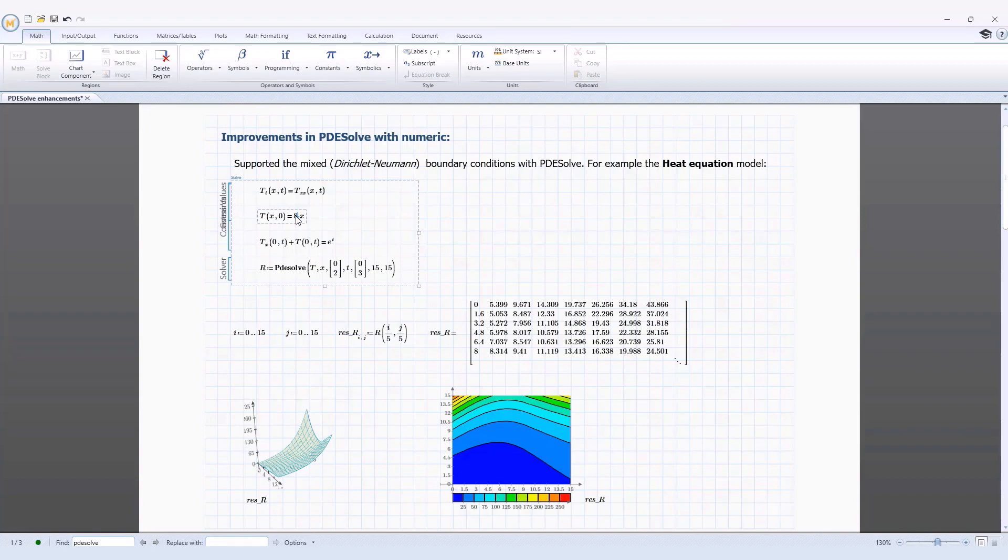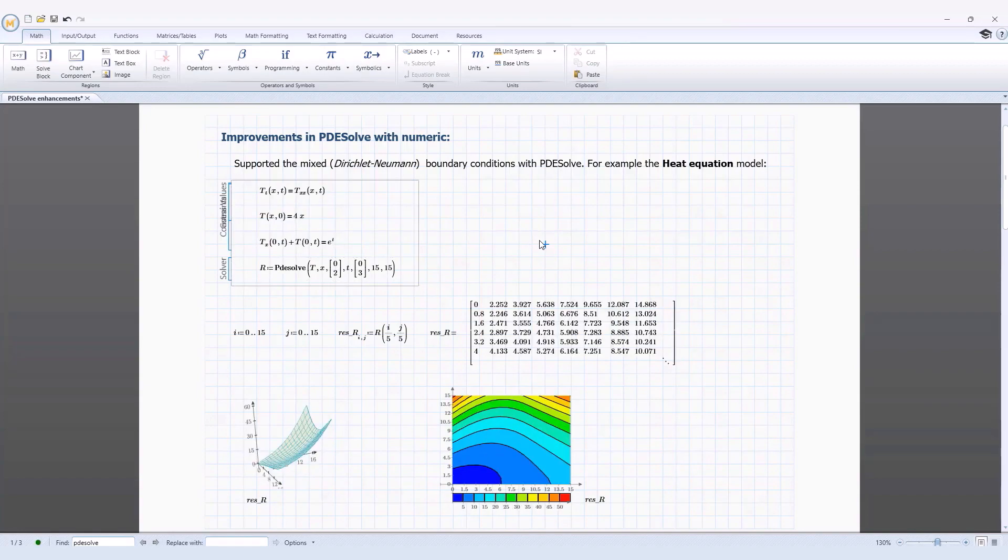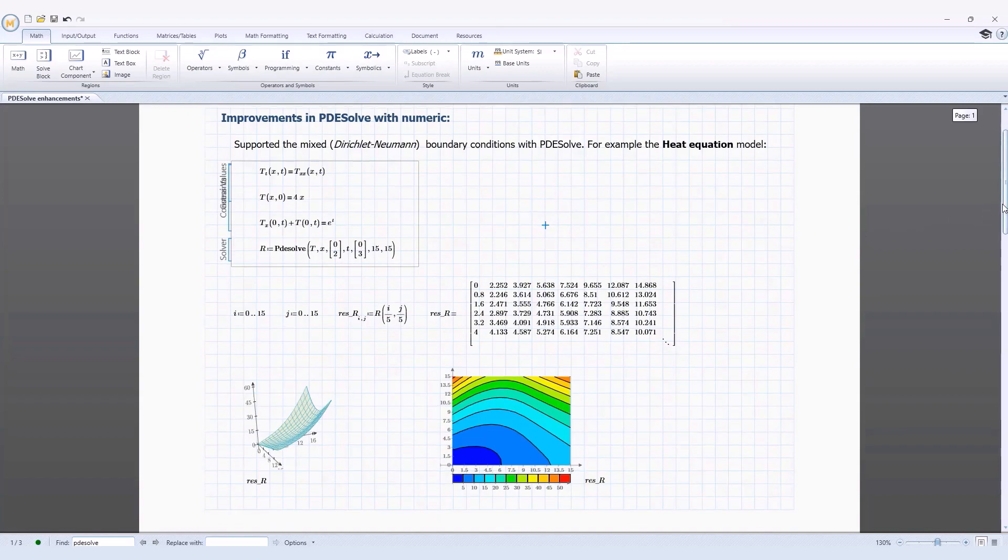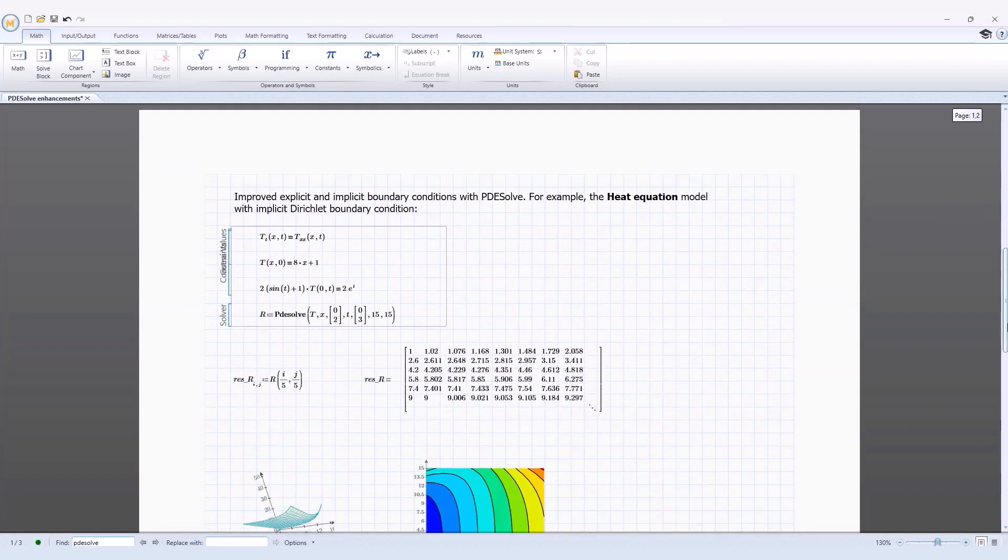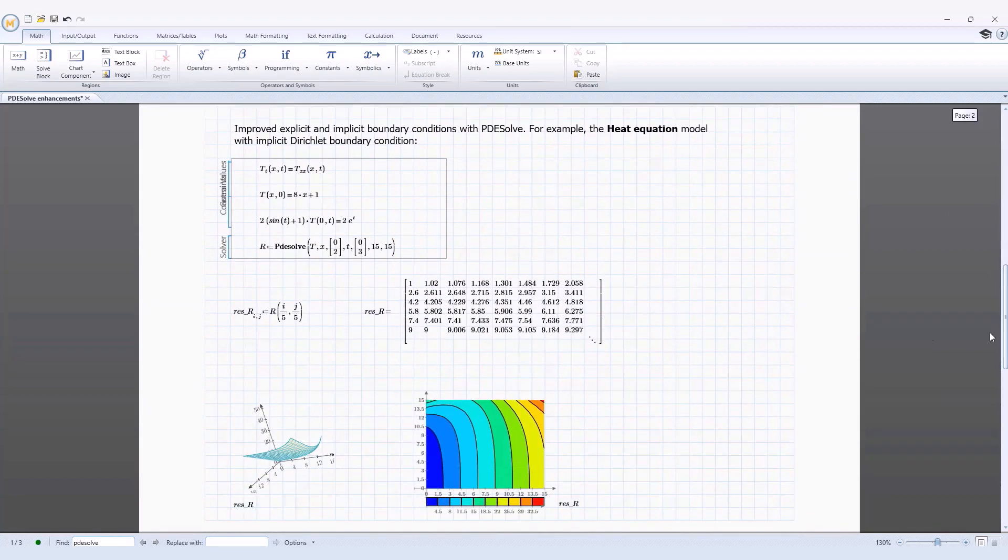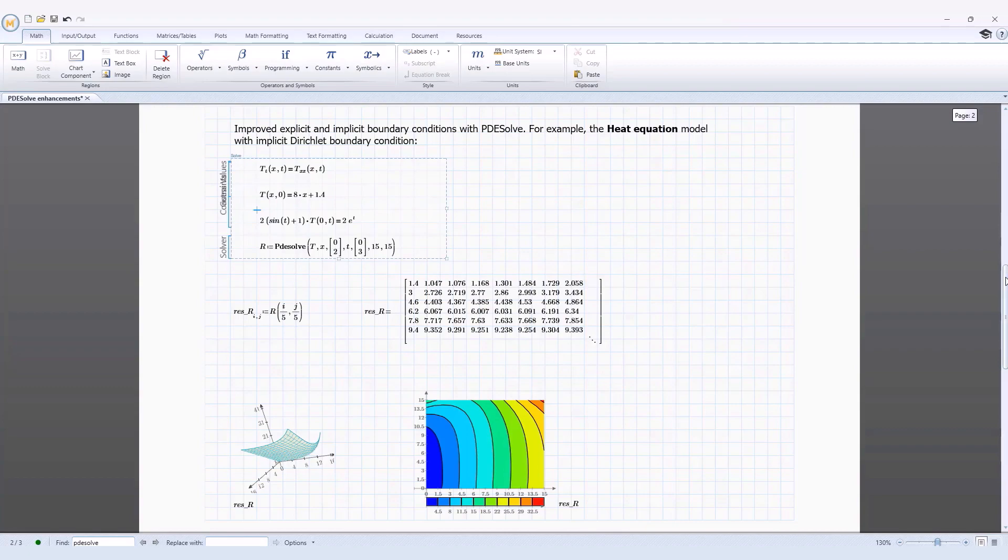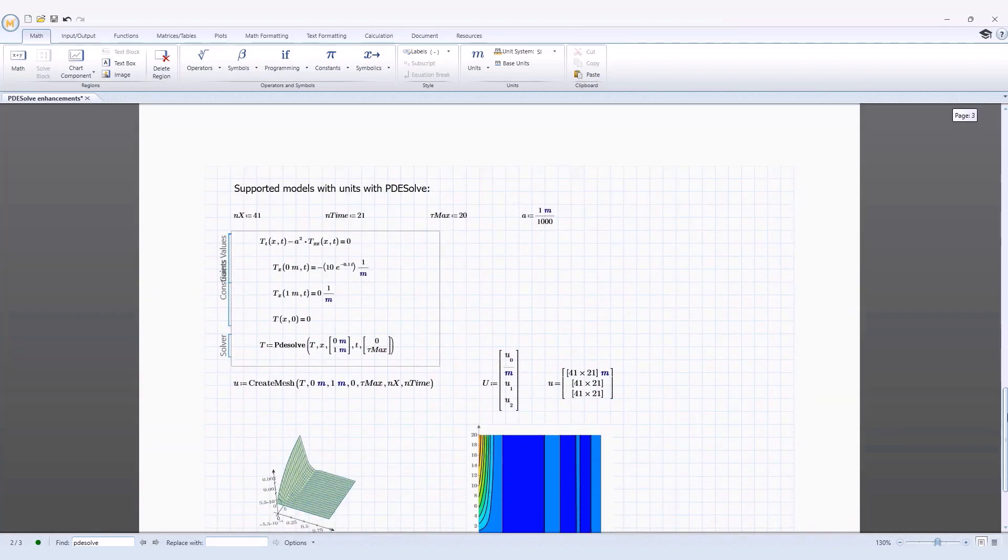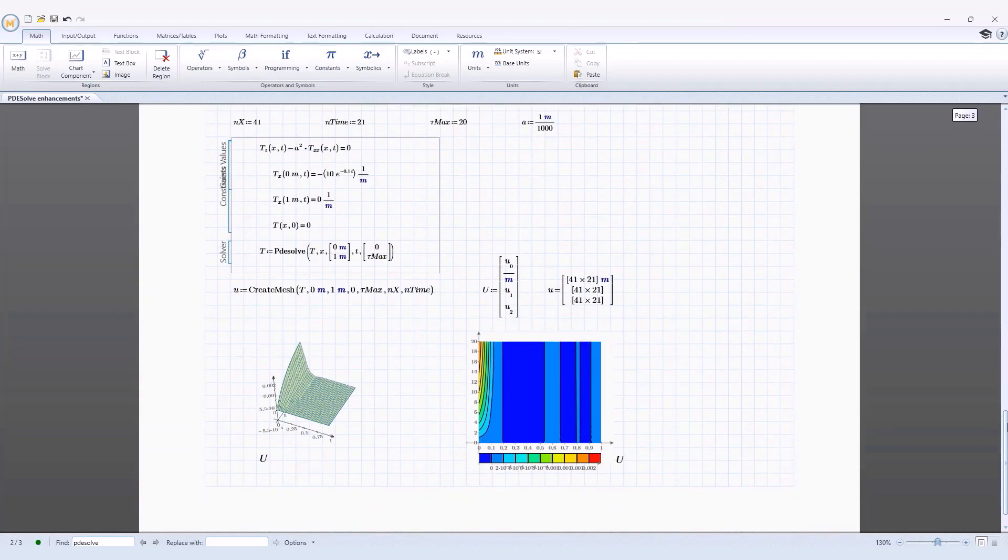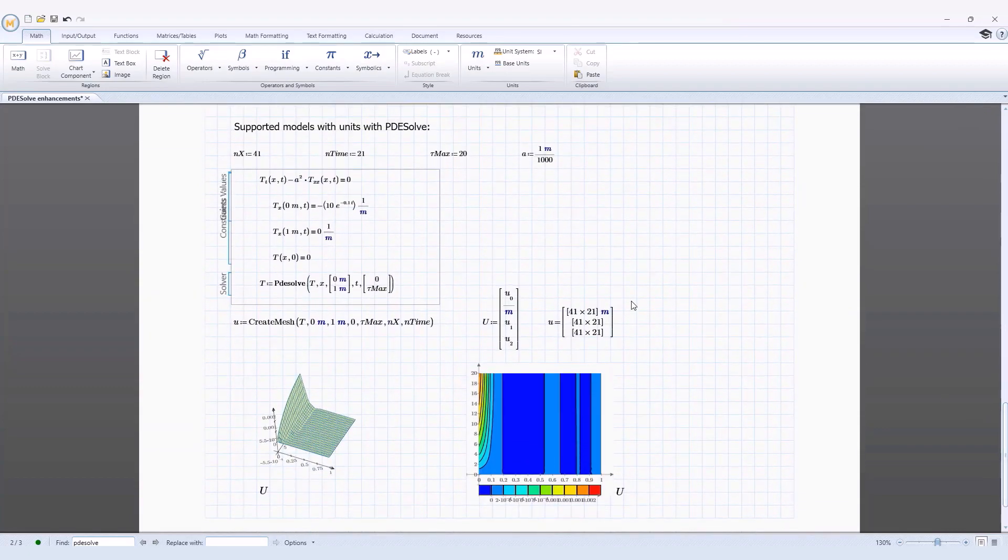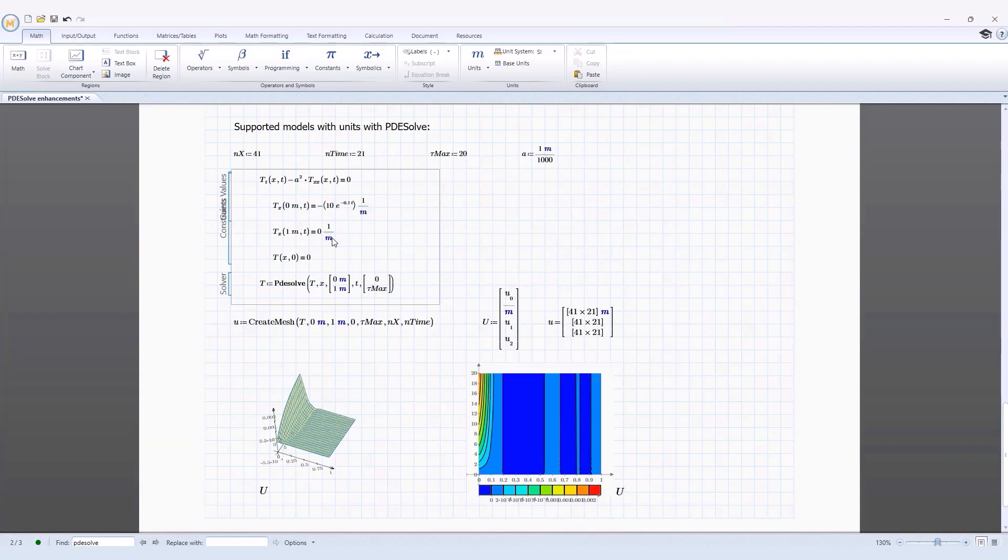You can now construct a PDE Sol calculation using mixed Dirichlet Neumann boundary conditions. The explicit and implicit boundary condition use case has been greatly improved. And use of the PDE Sol function in a solve block now supports the use of units.